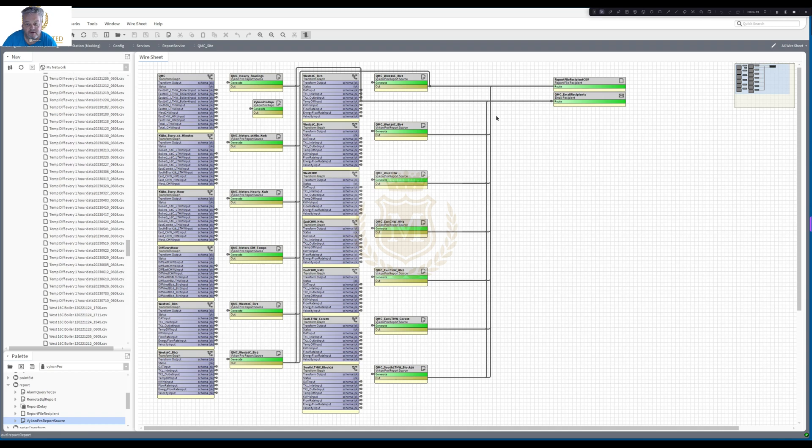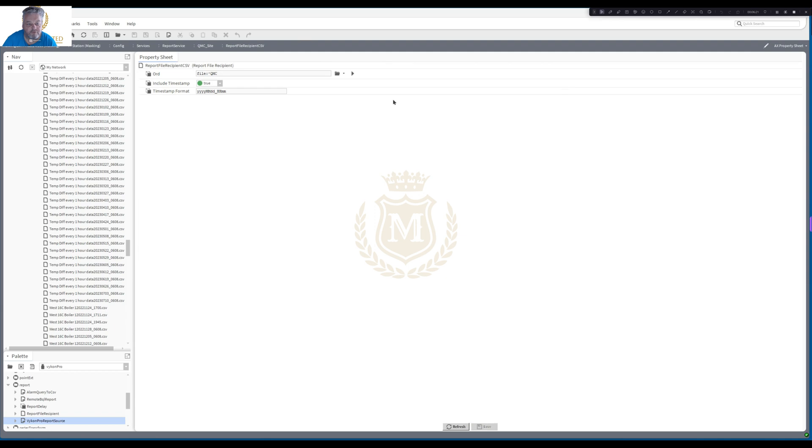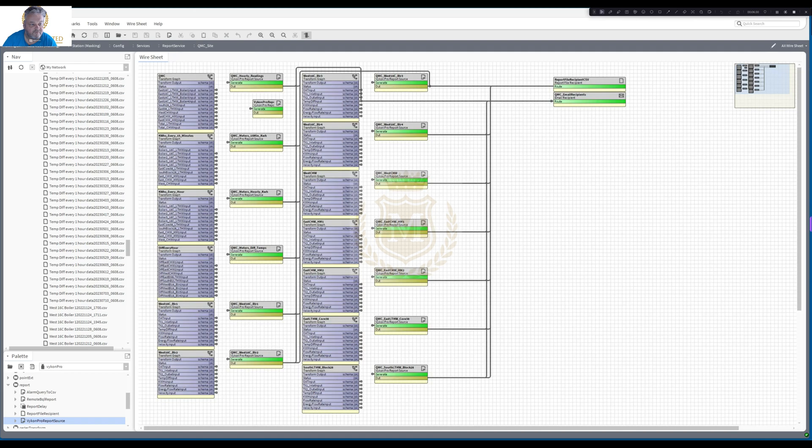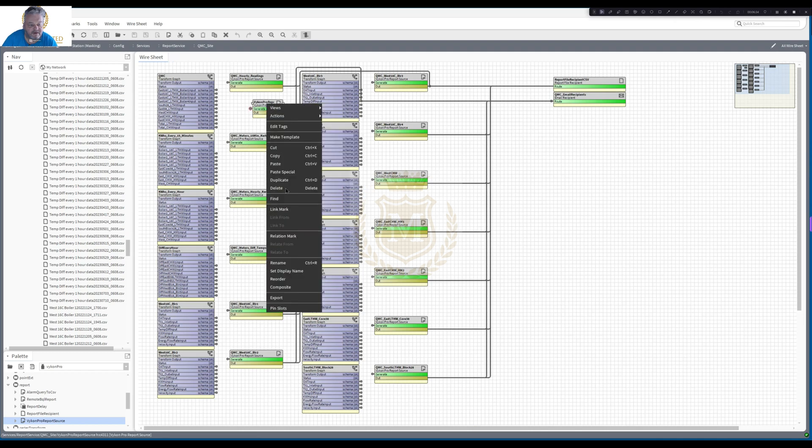Now if you don't, if you just want to overwrite the report, you put include timestamp to false. And then it would just save one report and overwrite the last week's report.